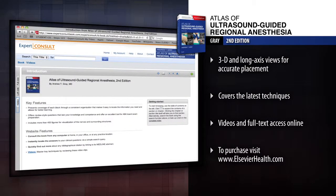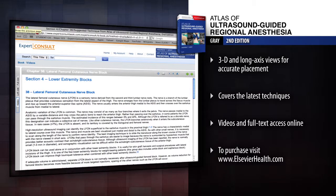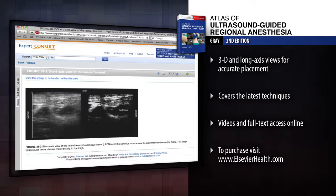View author-narrated videos and access the complete contents online at expertconsult.com. Assess your knowledge with the aid of a new Turn Labels Off feature for each image.